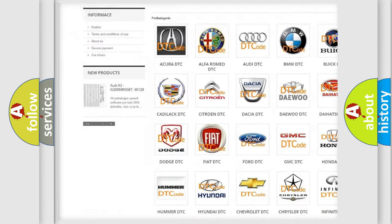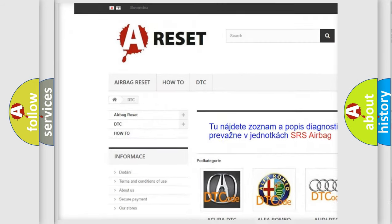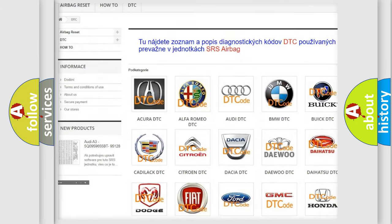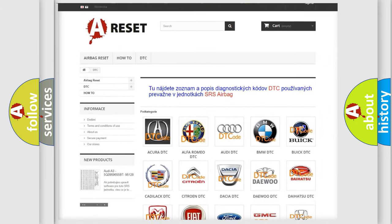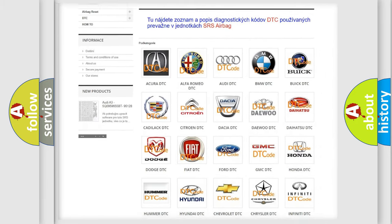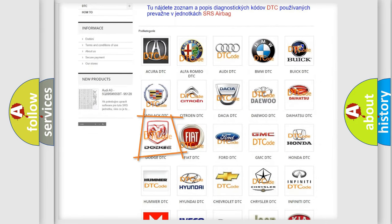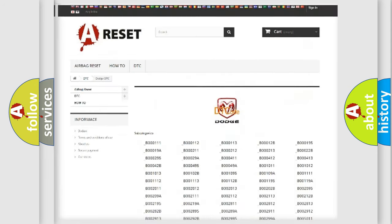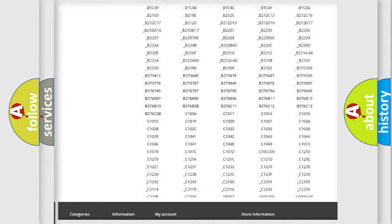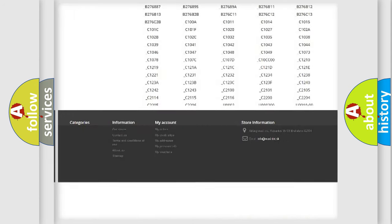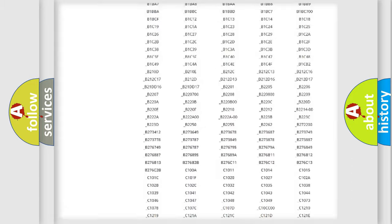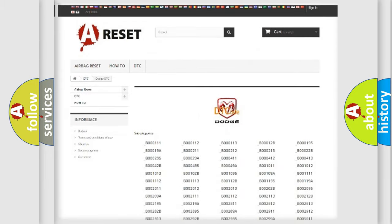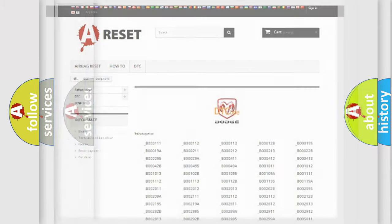Our website airbagreset.sk produces useful videos for you. You do not have to go through the OBD2 protocol anymore to know how to troubleshoot any car breakdown. You will find all the diagnostic codes that can be diagnosed in Dodge vehicles.